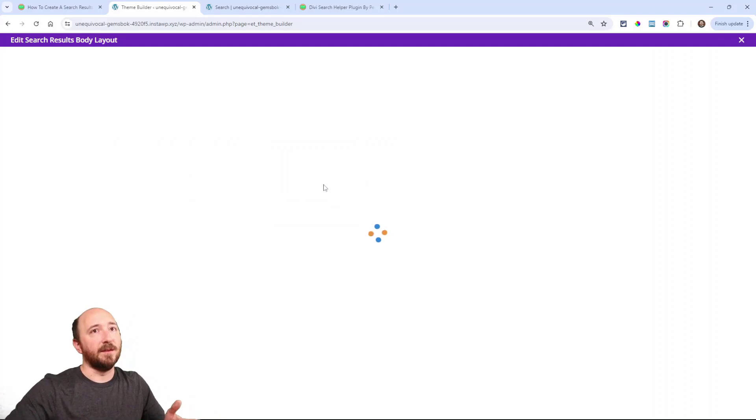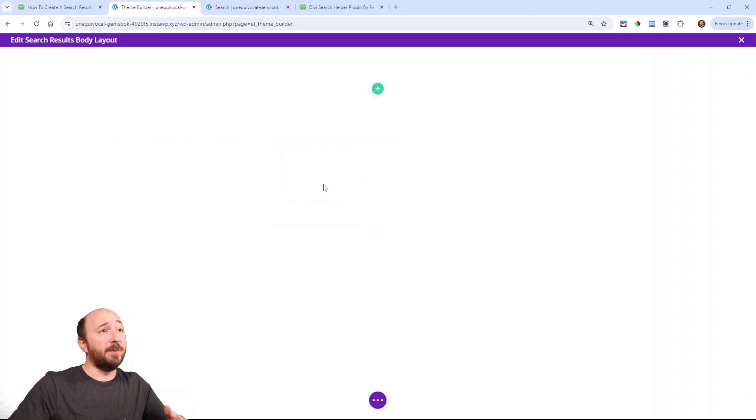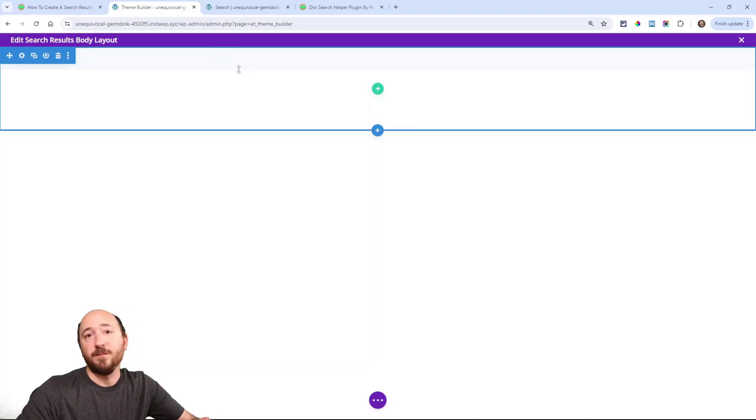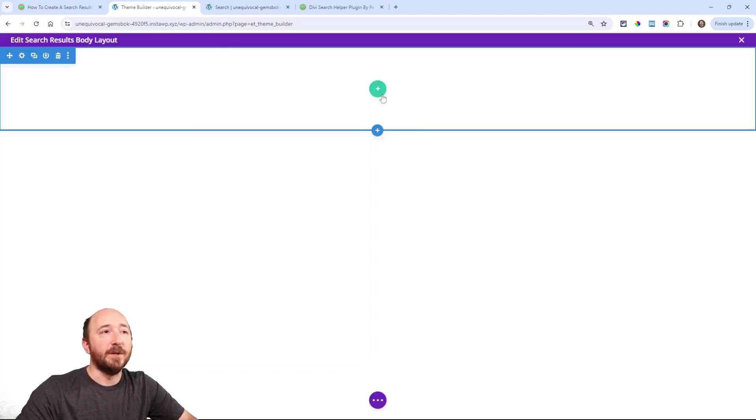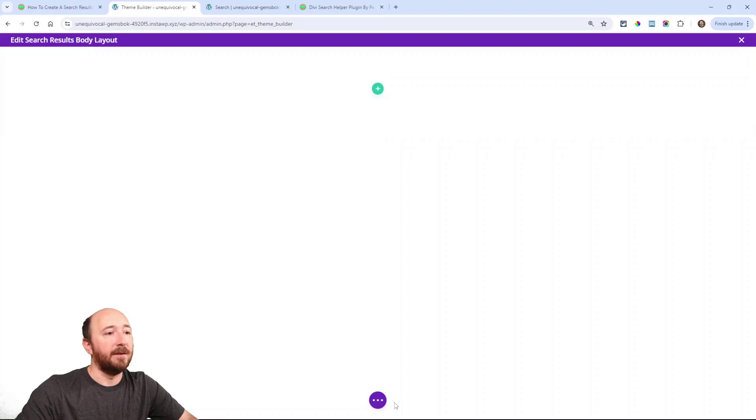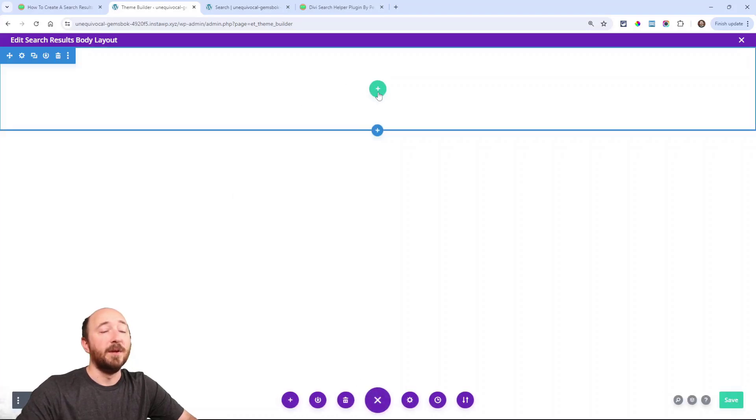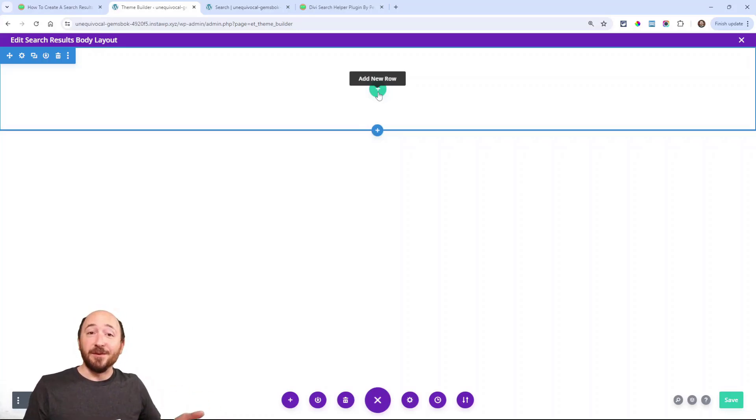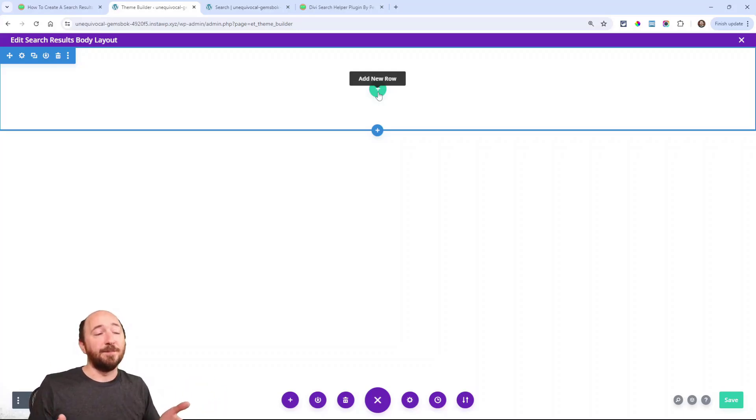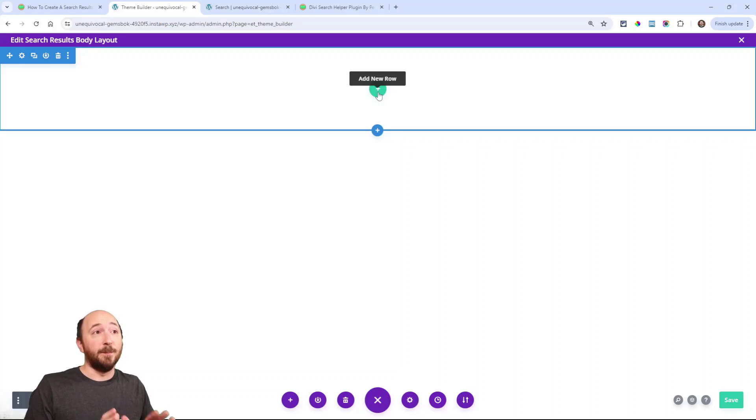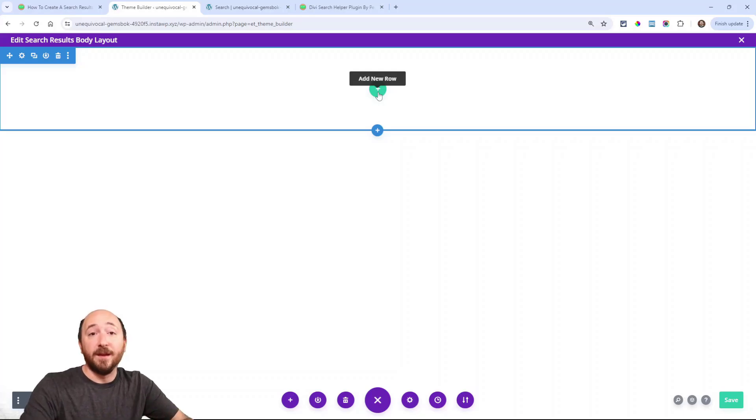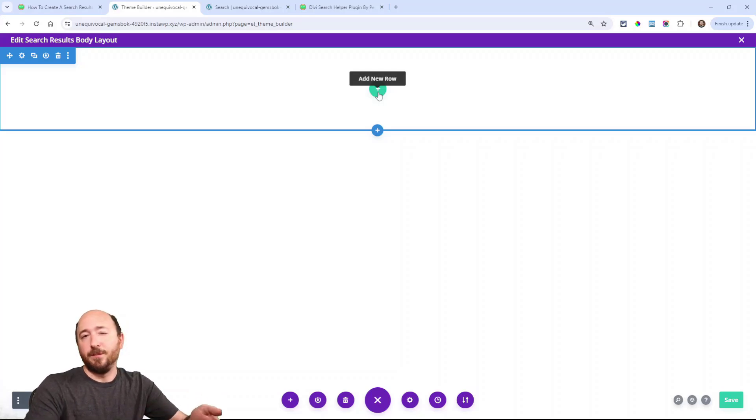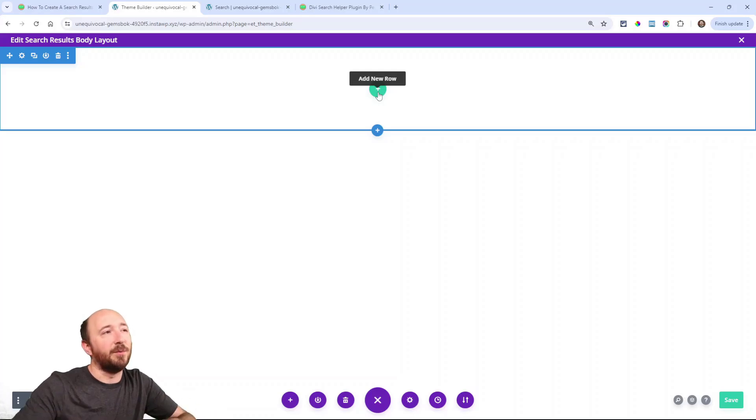Then it opens up like this and it's going to be like the normal visual builder, except there is this bar at the top and it says edit search results body layout. Pretty simple. So you have the normal builder here and then we can exit right here. We have save button and everything like normal. So there's two primary things that we need to do. Now there's some things that you could do. You can design this however you want.